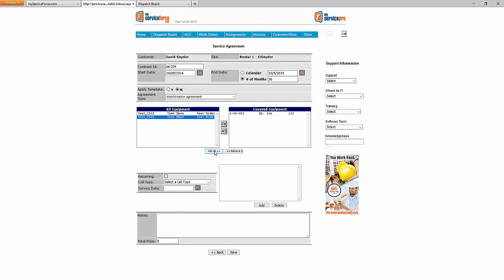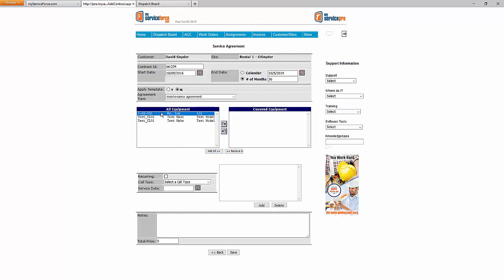If you wanted everything added, you can add all from the list and move it over. If you want to remove everything and start over, you can do that as well. You can play around with that when setting up an agreement. I'd suggest setting up a test agreement or two as you're getting started. Anything you do here you can delete, and if you need help deleting something, just contact MyServiceForce support.